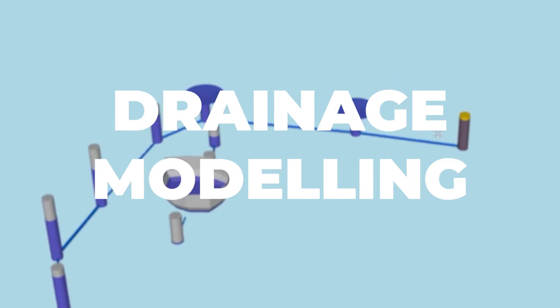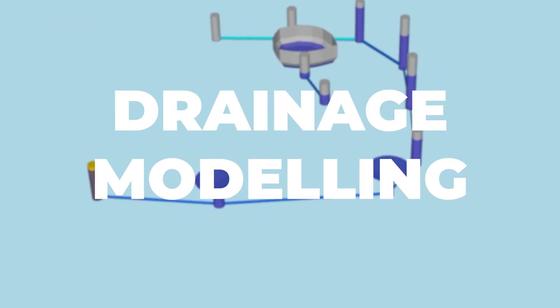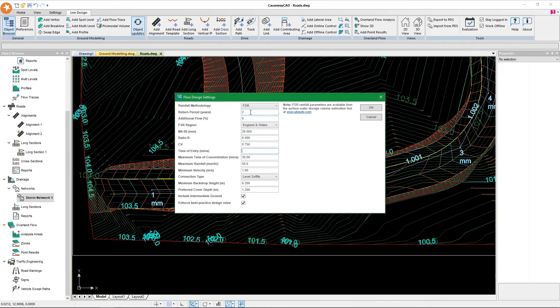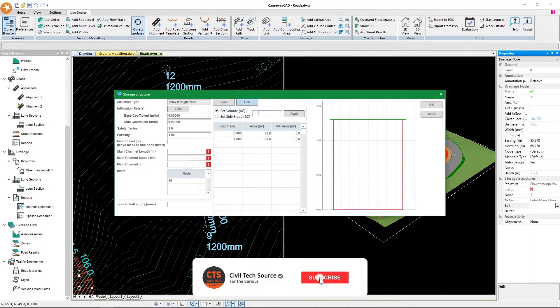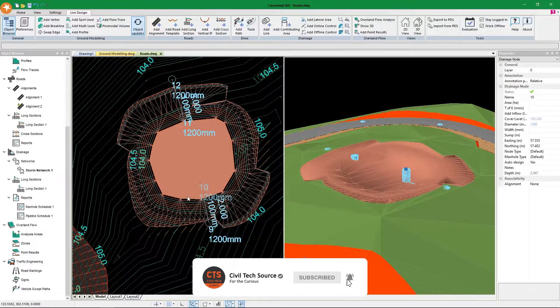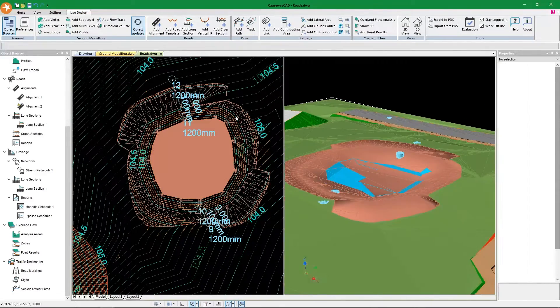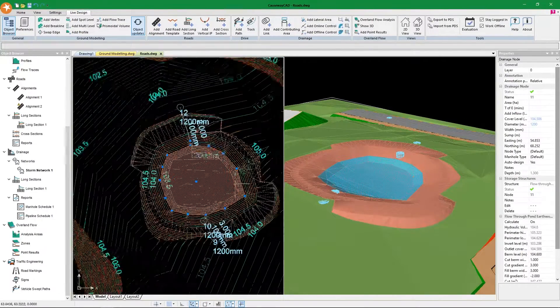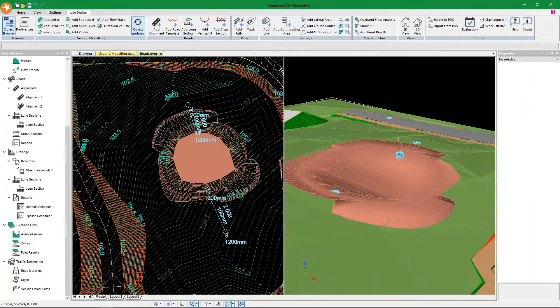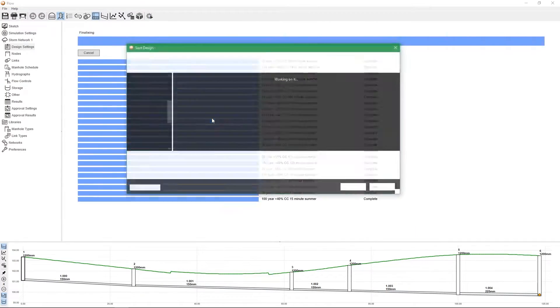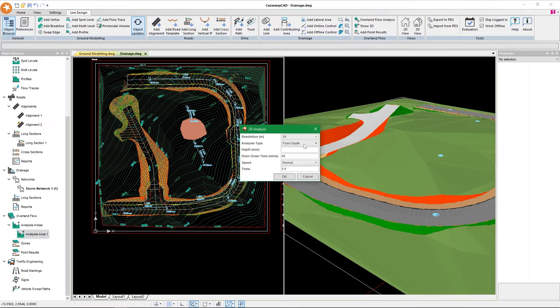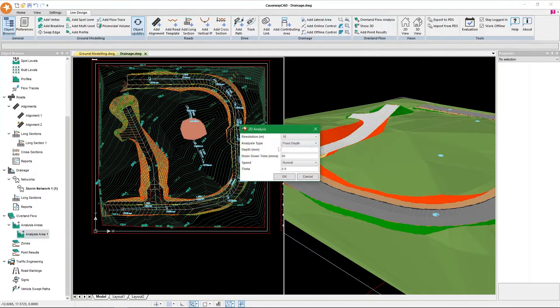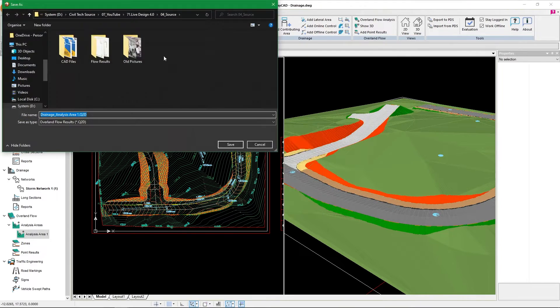Next is drainage. We need to take our time and appreciate what they've done here. They basically broke down every Flow part into Live Design, so we can model our drainage as we go in the CAD environment. Then all we have to do is right-click and edit in Flow to get our results analysis, send it back, and get overland flow analysis if there's any flooding - if you model it correctly. It's perfect, it's what we needed.